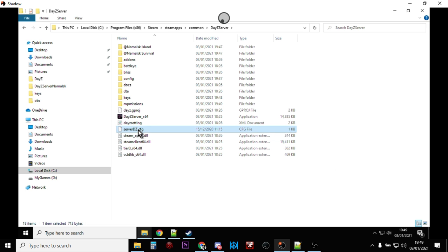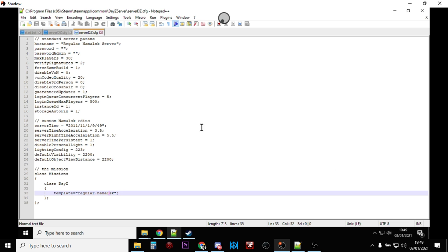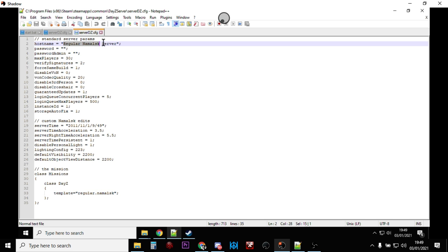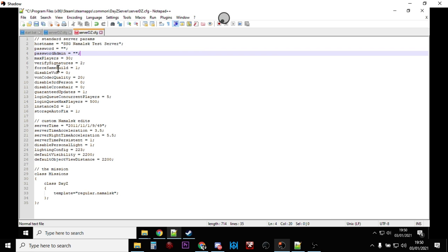There's 'dayzserver.config' - open it with Notepad++ or whatever text editor you prefer. You can see the standard server parameters. We're going to change the name from 'Regular Namalsk Server' to something like 'SSG Namalsk Test Server'. The other settings include server time acceleration, nighttime acceleration, and personal nightlight - all that sort of stuff. Once you've got the server running, come back and play around with these settings, but for now just save that.